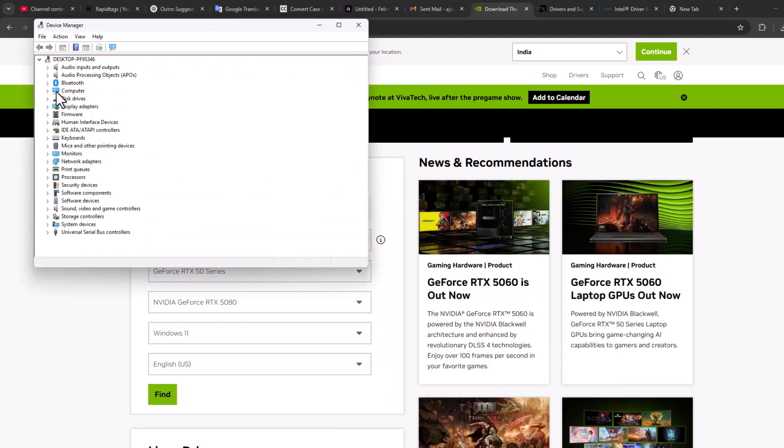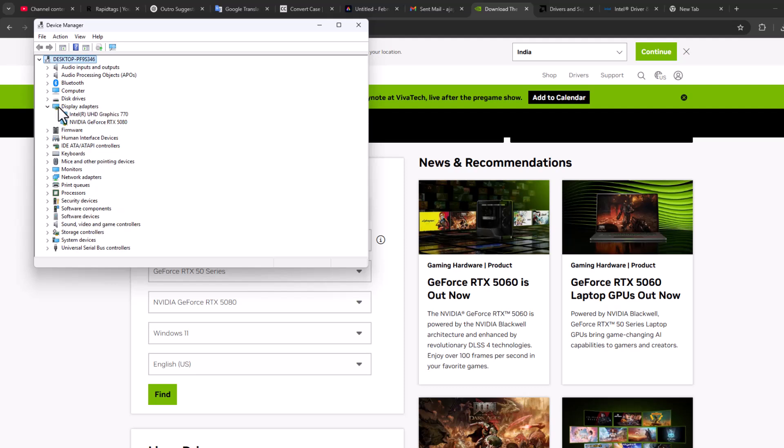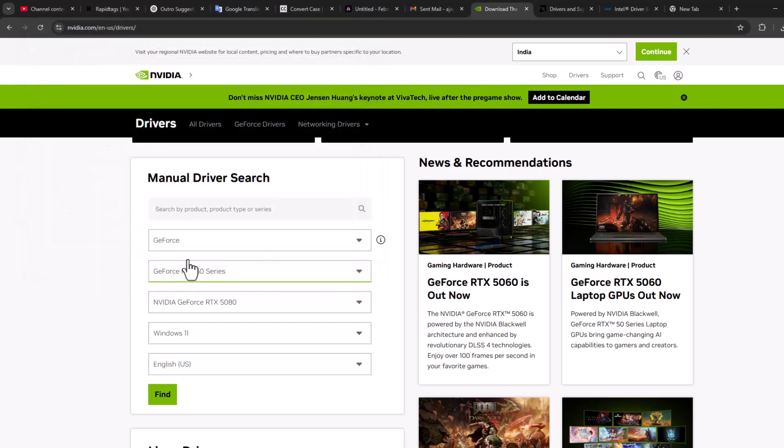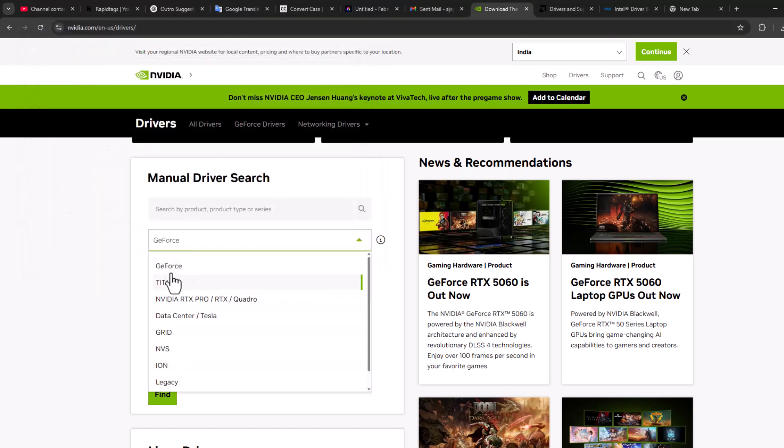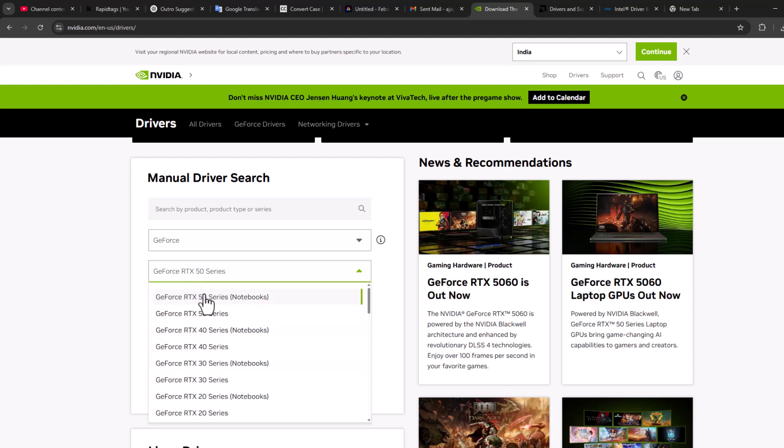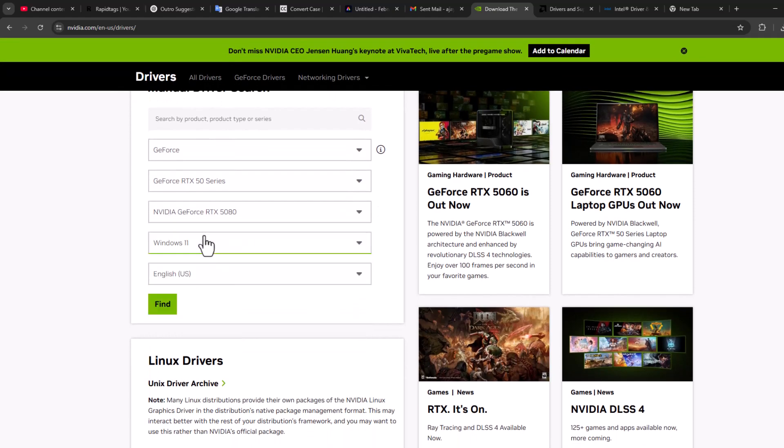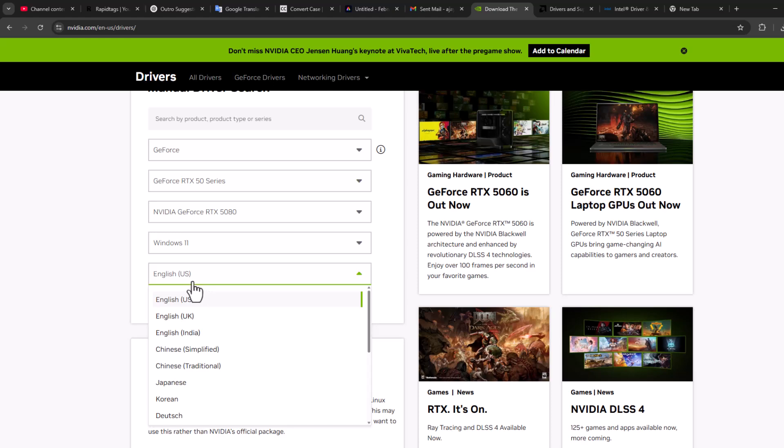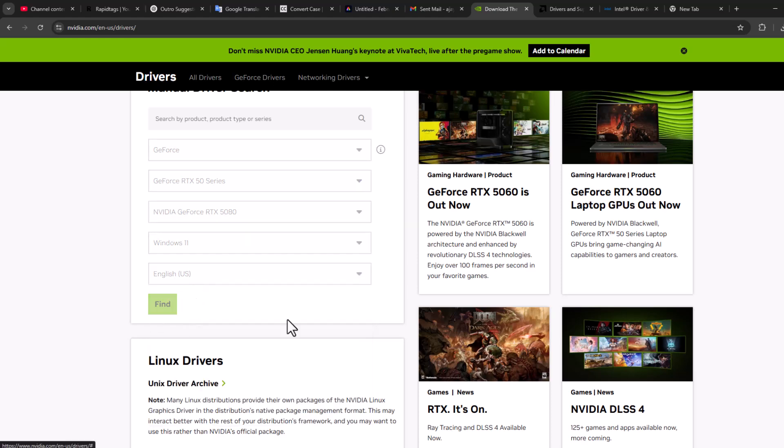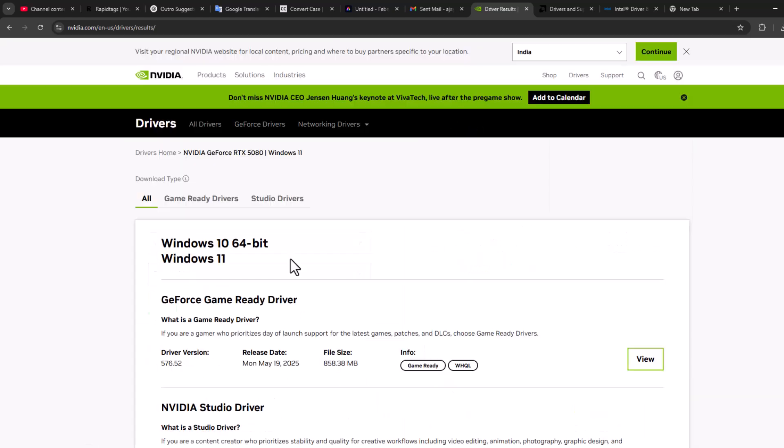Expand the display adapter section and here you can see your graphics card model name. In my case, I have RTX 5080. After knowing that, close and select GeForce, select your graphics card model series, select your Windows version and language, and select find.